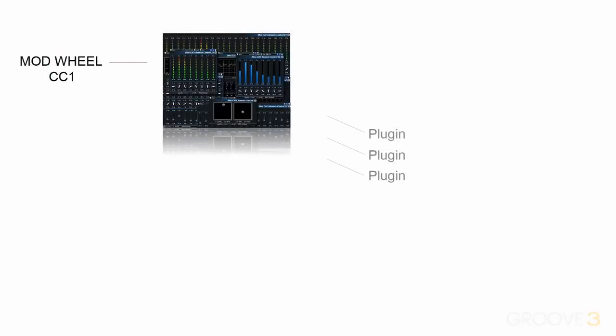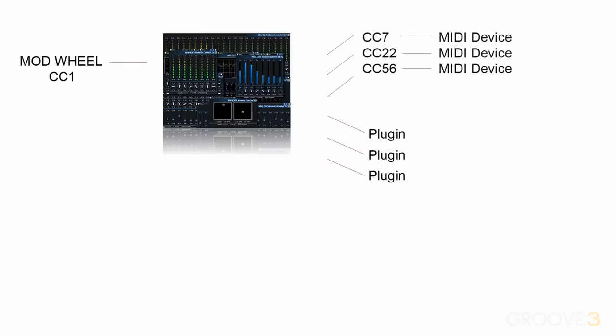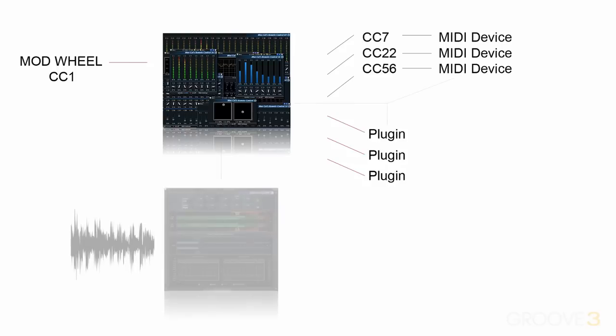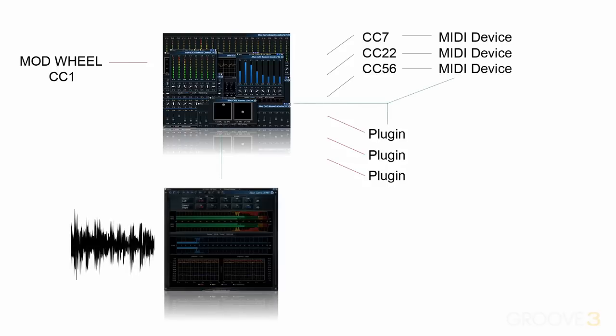Imagine being able to use your modulation wheel to control three different parameters and three different virtual instruments, while simultaneously transforming that data and sending it out to another device, while monitoring it in real time and using the amplitude of your audio signal to create envelope effects.